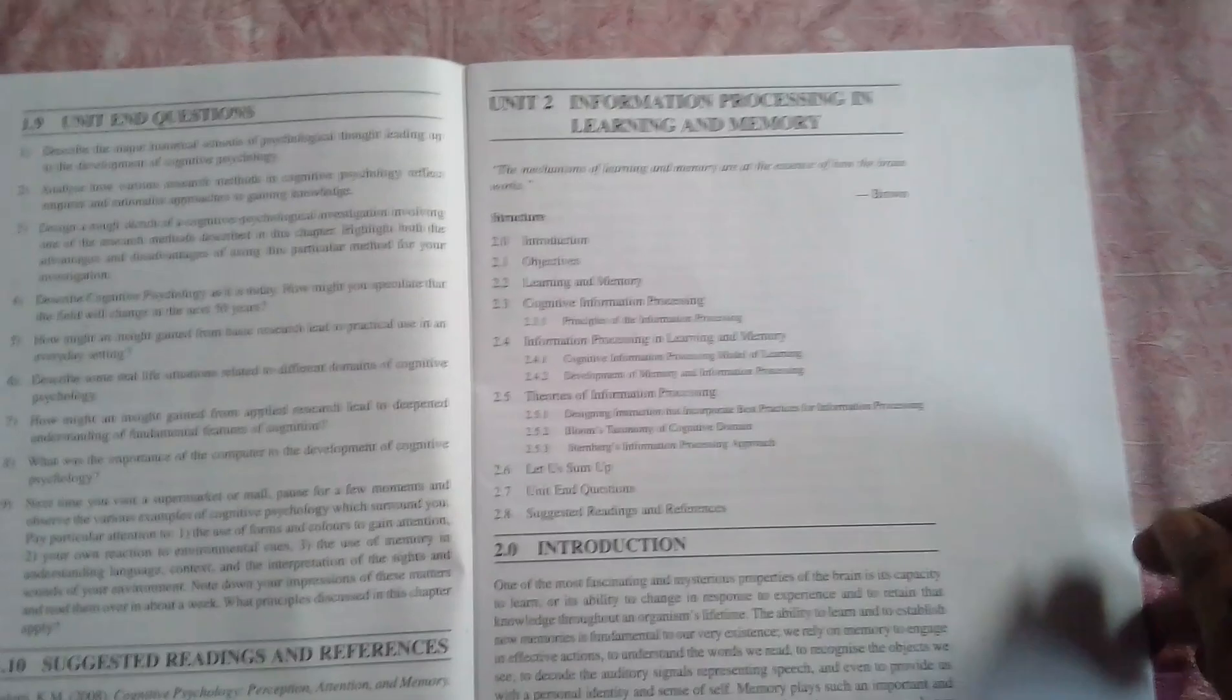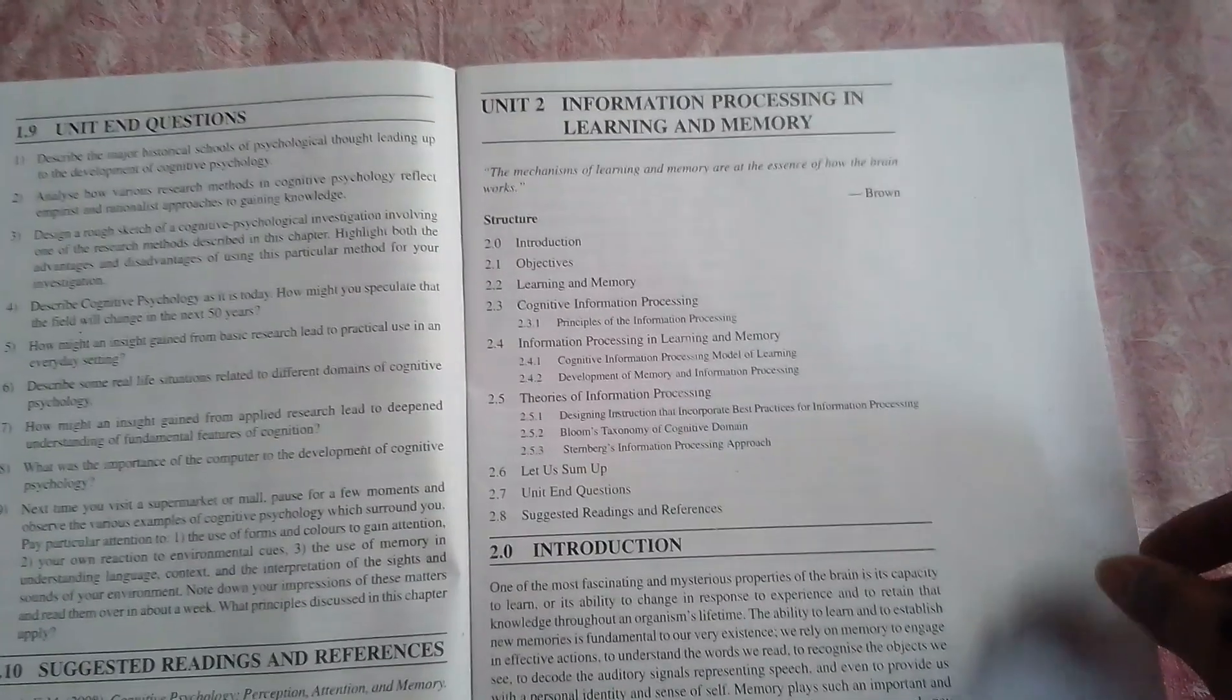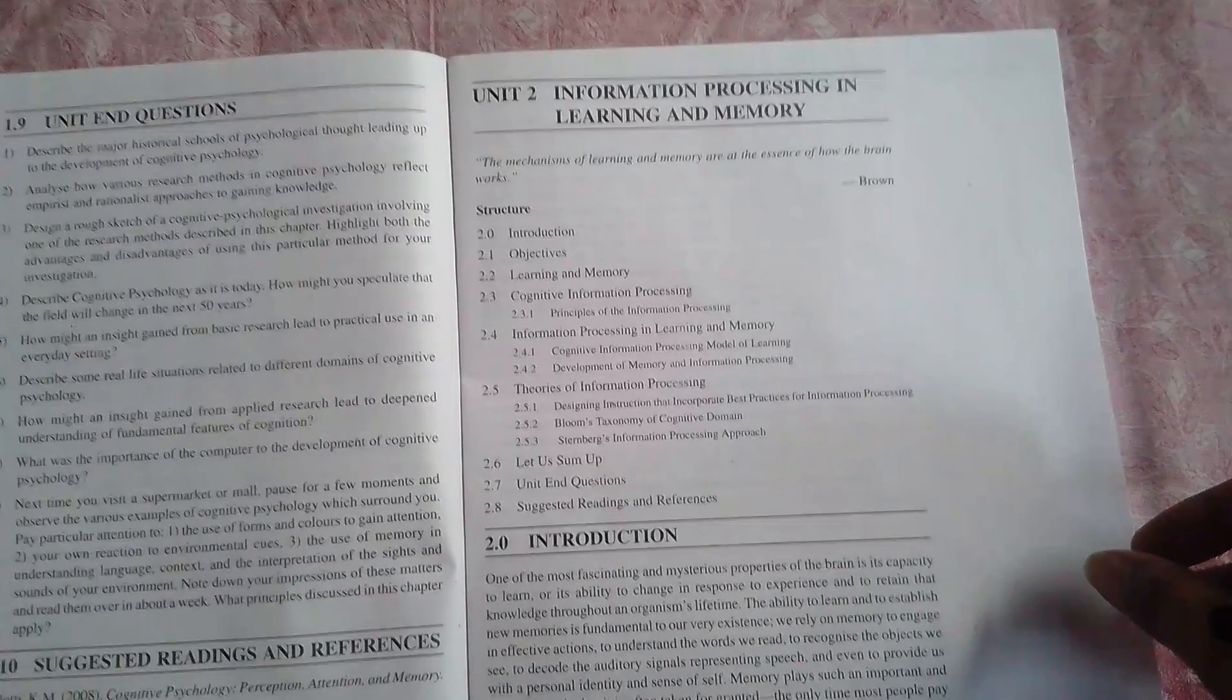The second chapter is information processing in learning and memory. In this chapter there is sensory memory, types of memory. There are three types of storage system: sensory, short-term, and long-term memory.